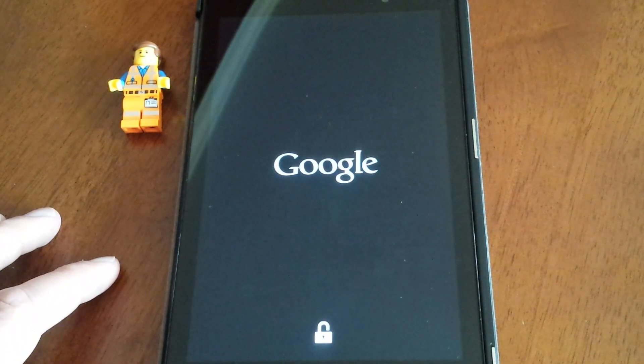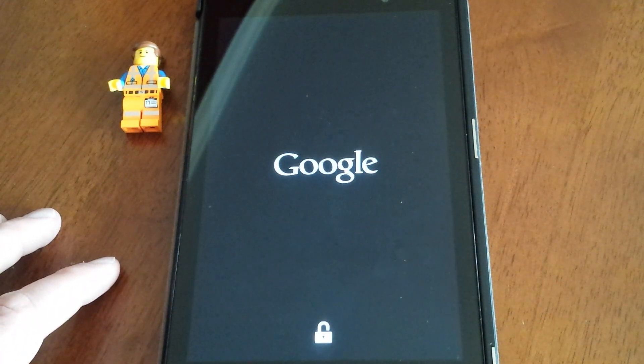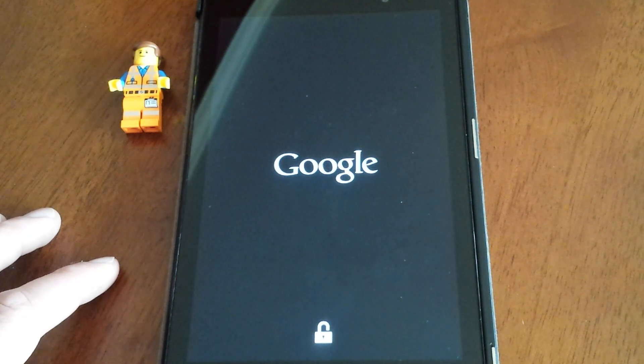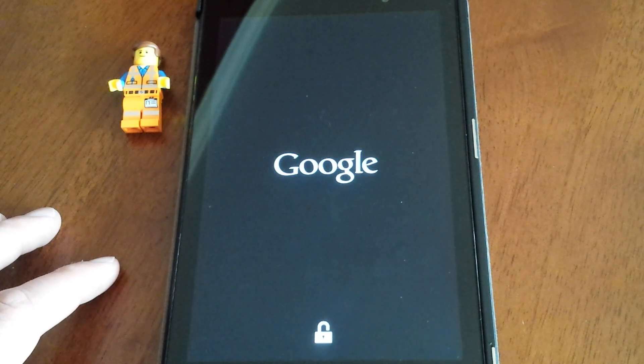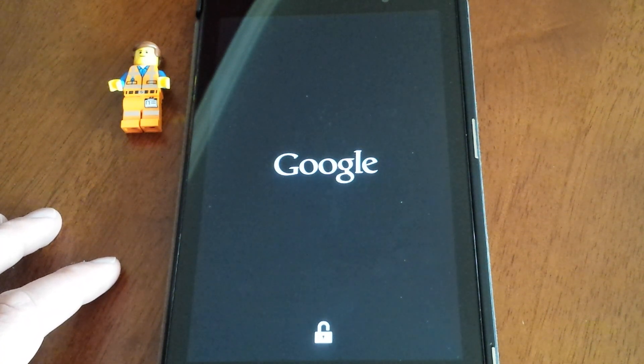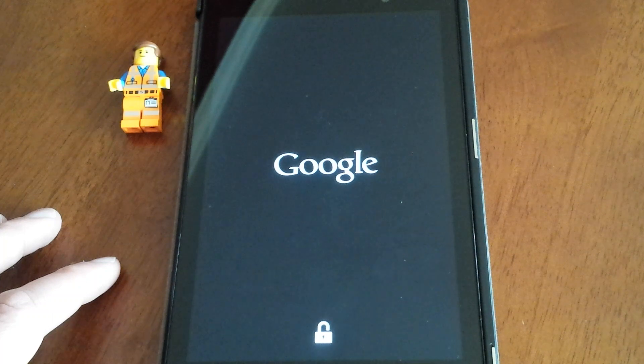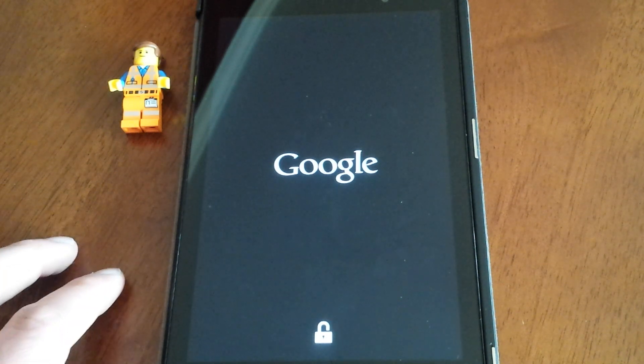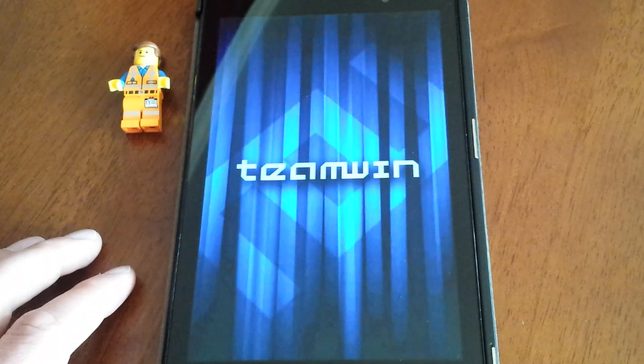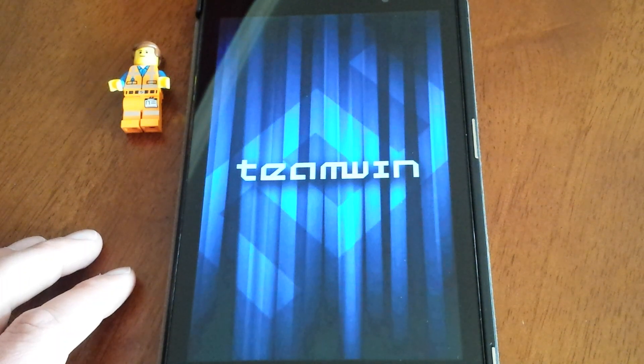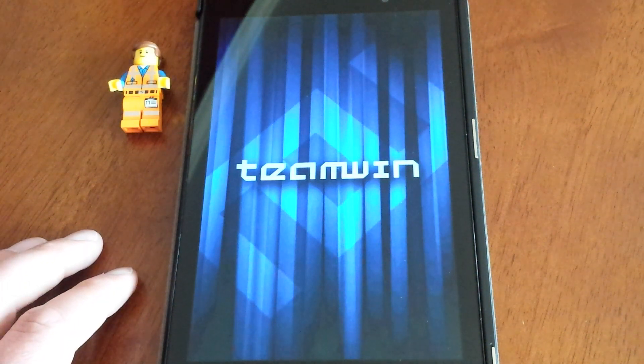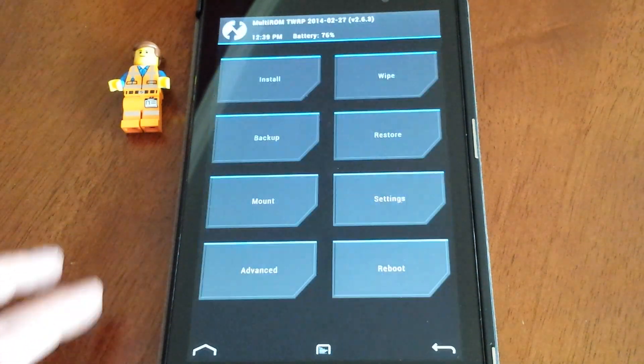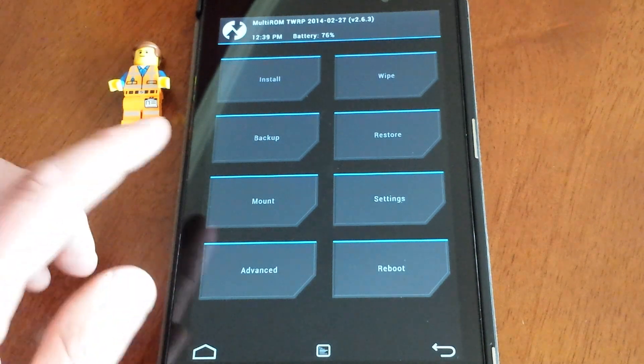So you're going to have a few quirky things, but for the most part it works really well. There's a lot of things you can do. You do have your terminal emulator and a few things, and it's just only going to get better and better.